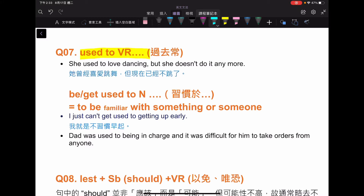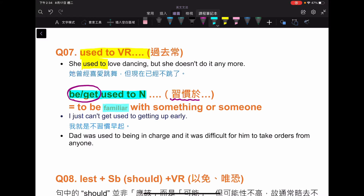來看老師的整理：used to do something 指的是過去常常怎樣。例如：She used to love dancing, but she doesn't do it anymore，指的是過去的事實，但現在不是如此了。但是如果前方有 be 動詞或 get，I am used to it / I was used to it，講的是我習不習慣，強調的是 familiar with something or someone。